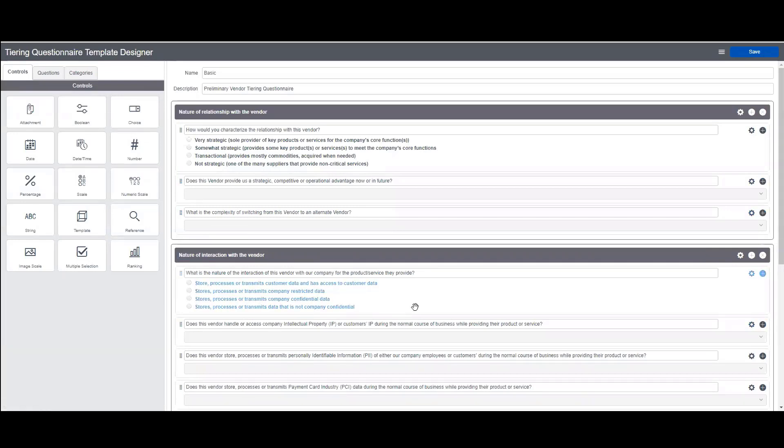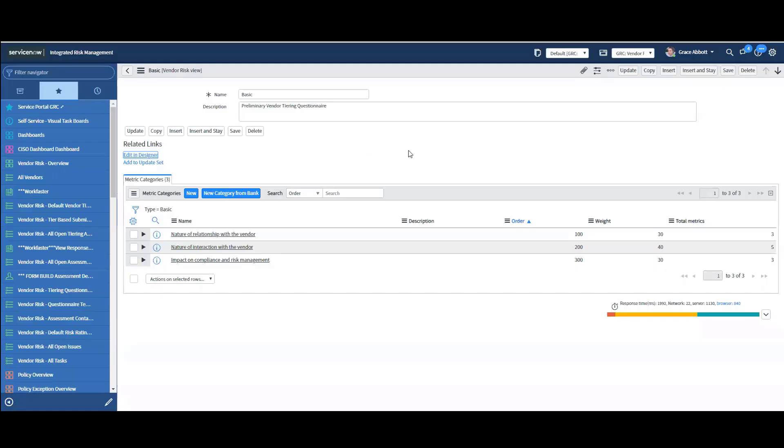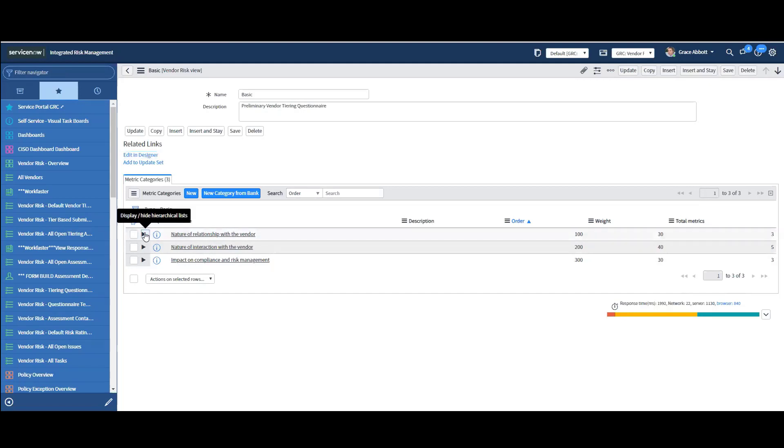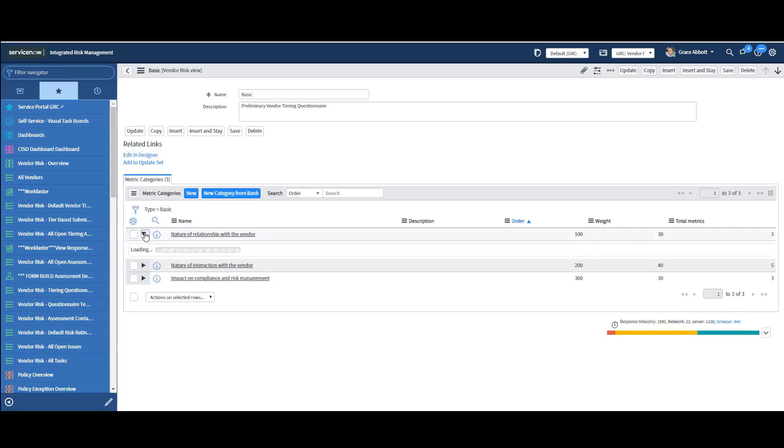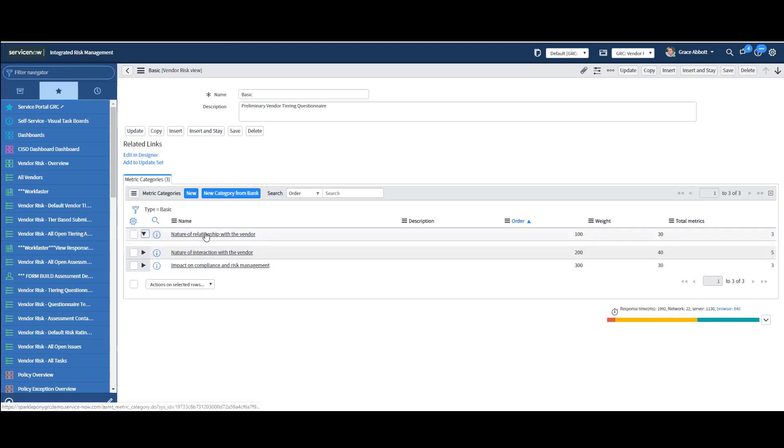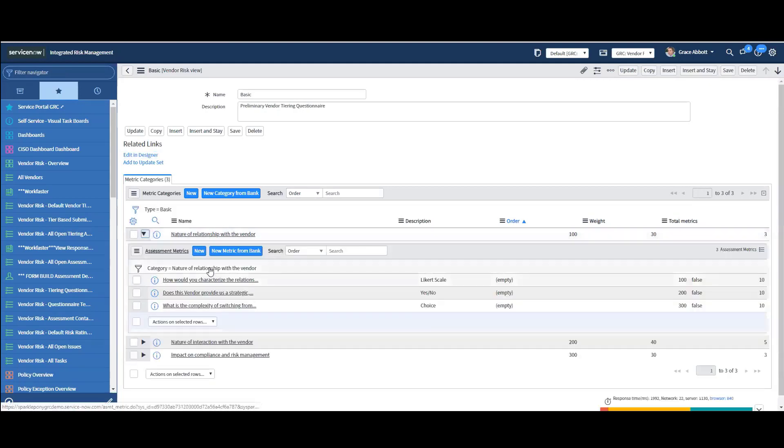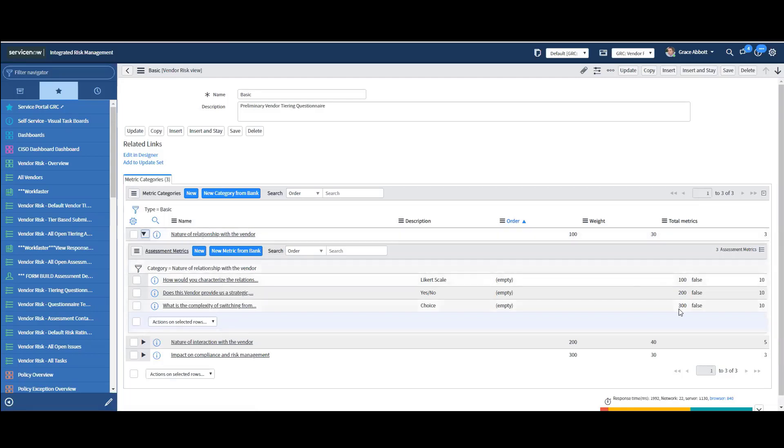And behind all of these questions is a risk score. So I'll show you that in just a moment. So here I am back at the basic vendors. And you can see each section gets a total weight and total metrics related to how each of these questions are answered. So as I expand this, you're going to see within this domain set, there's different scores for each. And all of this can be configured to suit your questionnaire.